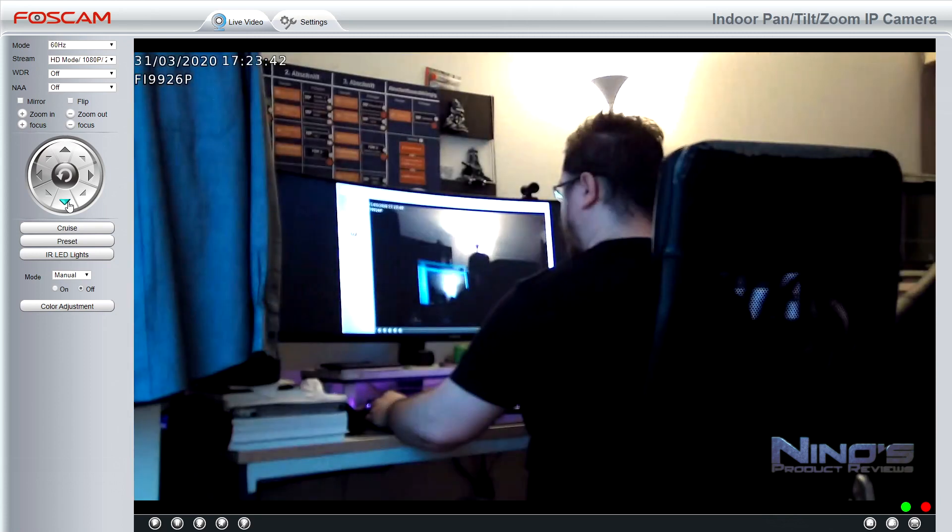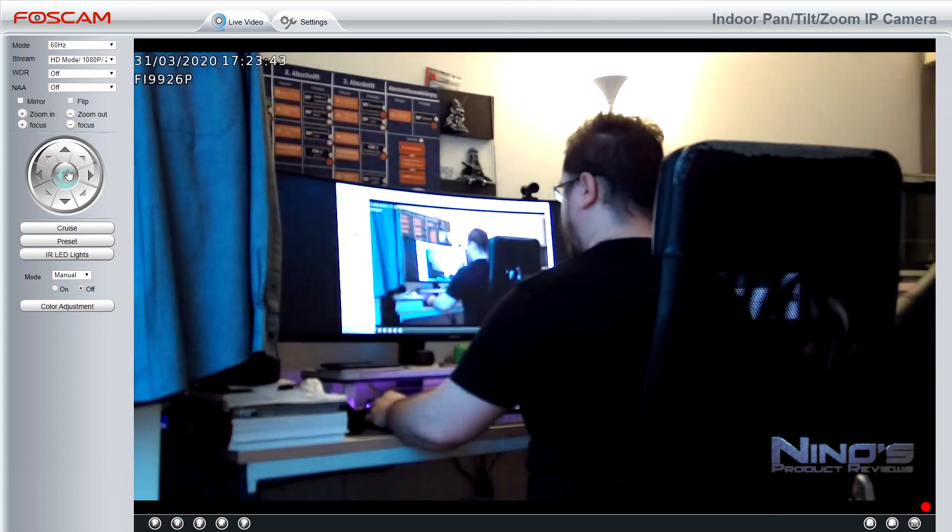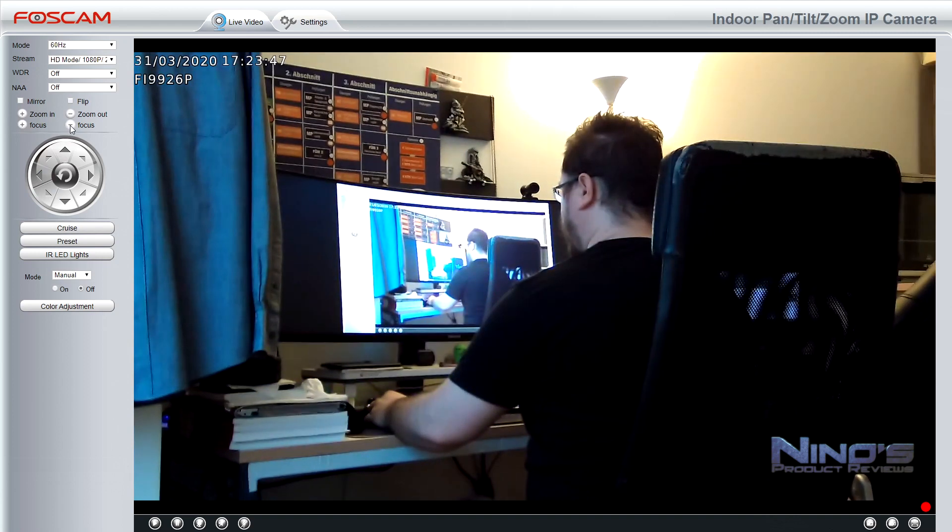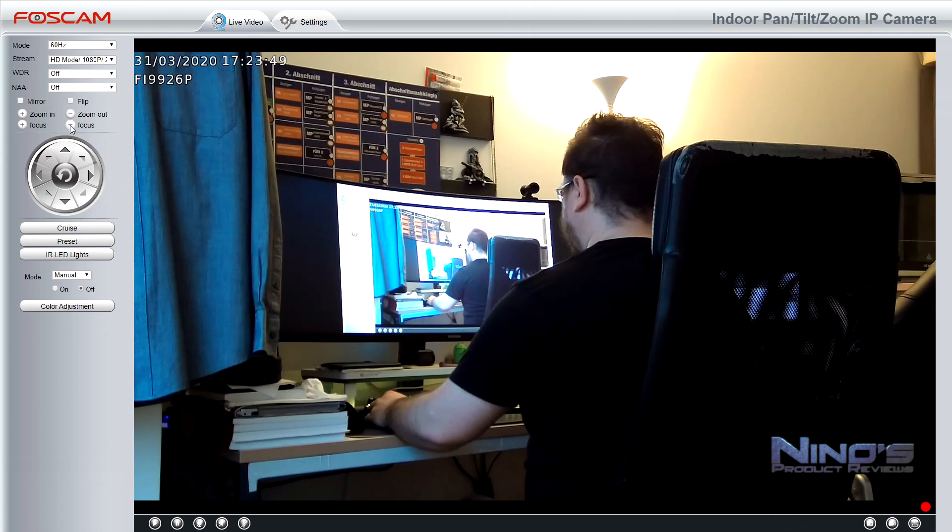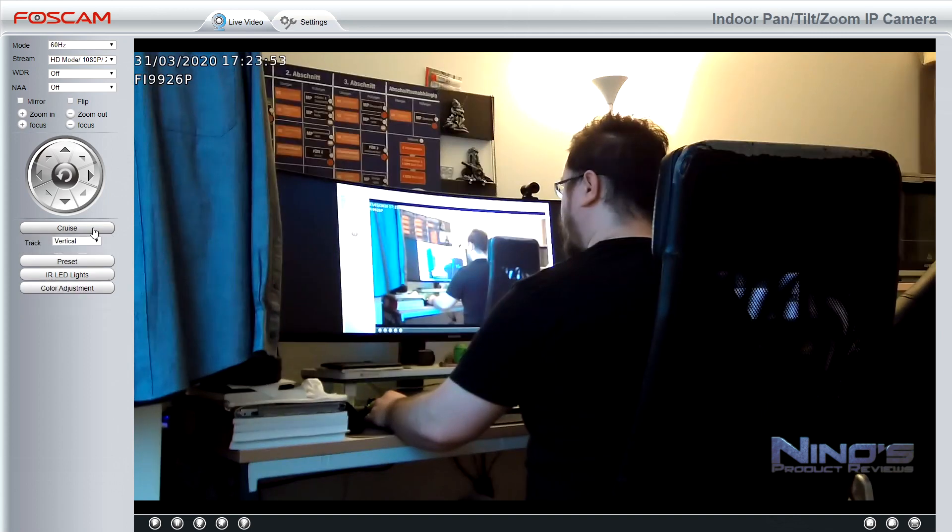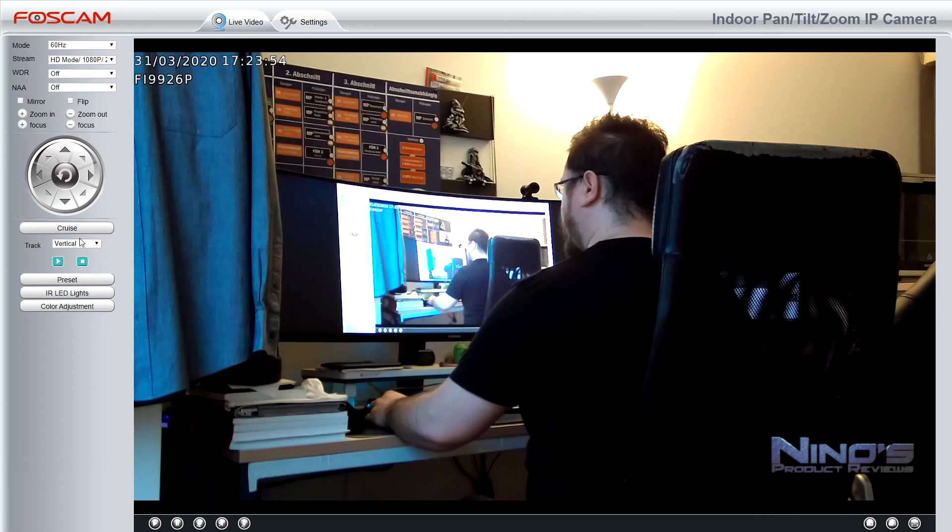The zoom feature also lets you go in really close for these situations where, for example, you want to guard some place that is slightly further away and you want to be able to recognize the faces. This is something this camera will generally do very well.